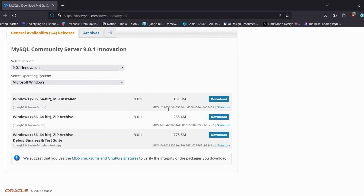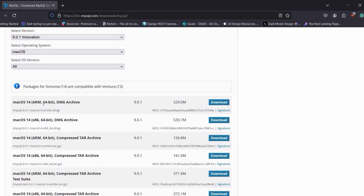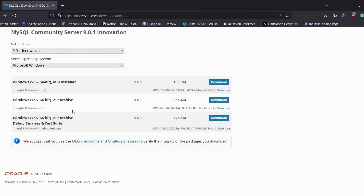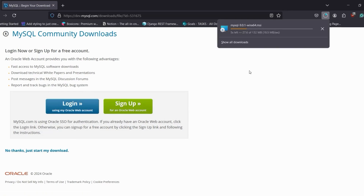Choose your operating system: if you are using Linux choose Linux, if you are using Mac choose Mac. In this tutorial I'm using Windows so I'm going to download the Windows version. Make sure you are installing the MSI Installer. For macOS, look for the different CPU architecture — ARM 64-bit or x86 64-bit. Click Download, and if you don't want to log in, click 'No thanks, just start my download.'